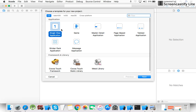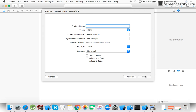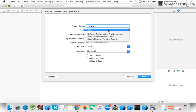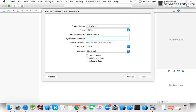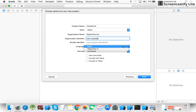A window comes up — select 'Single View Application', then click Next. In the Product Name field, type your product name; I type 'Hello World'. For Team, select None. In Organization Name, you can type your organization or company name — I type my name. In Organization Identifier, you can type your company domain; I type 'com.example'. In Language, I select Swift, and device Universal, then click Next.